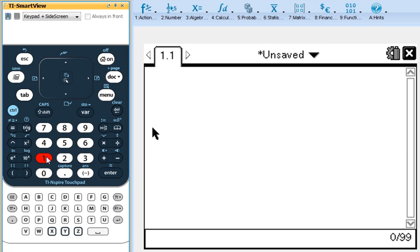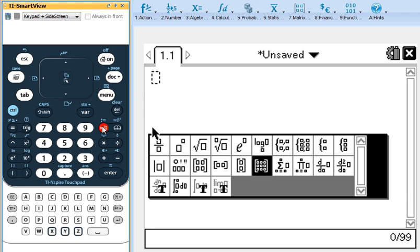When we type it in, we want to type in a 2x2 matrix representing our coefficients. Right here is our matrix template button. Actually, it's just the template button. And you can see down here there's a couple different options. There's a 2x2 matrix where two rows and two columns.